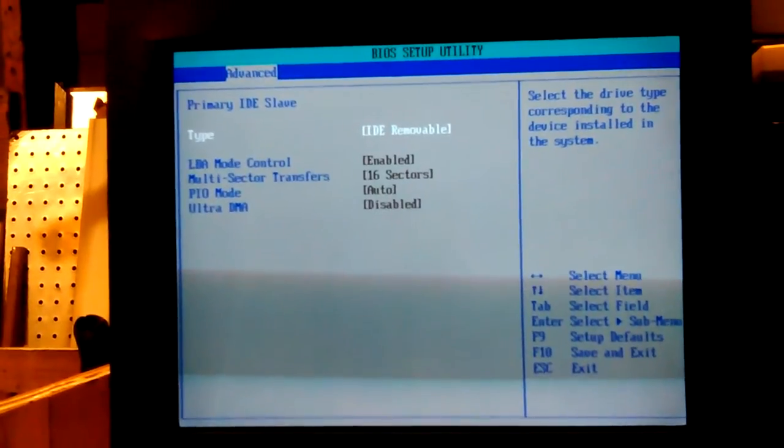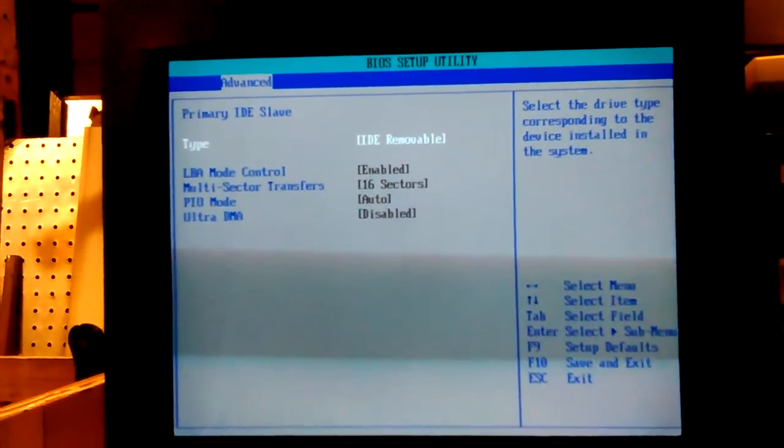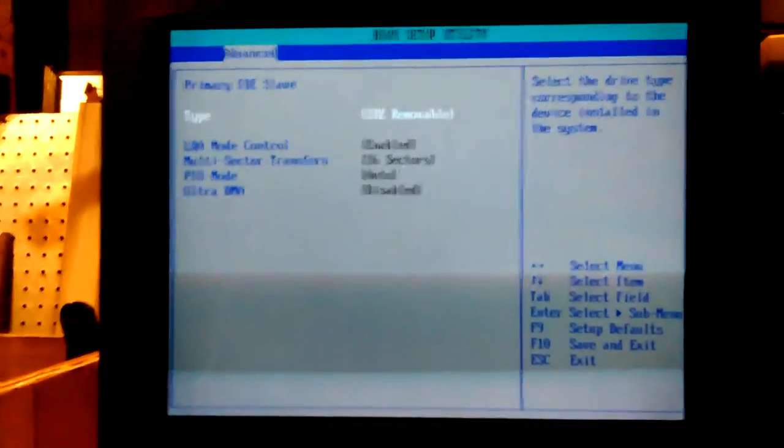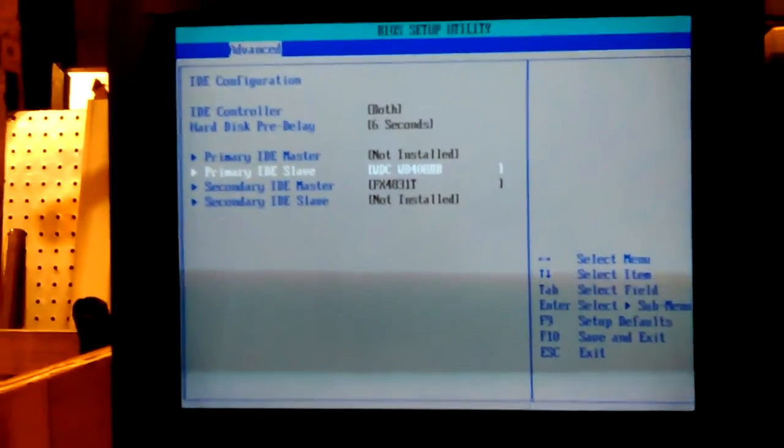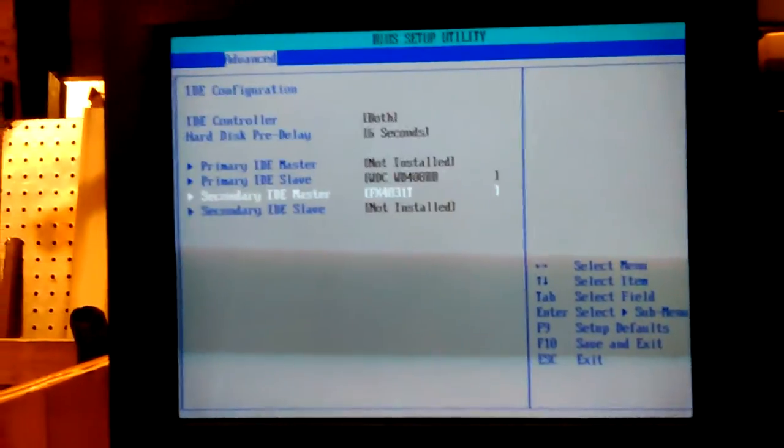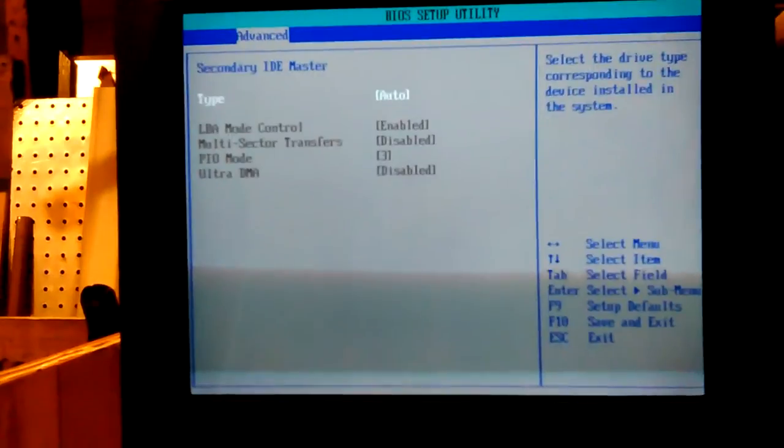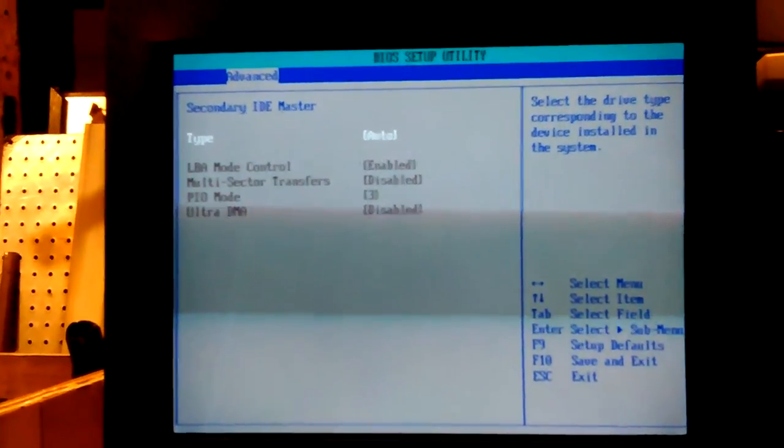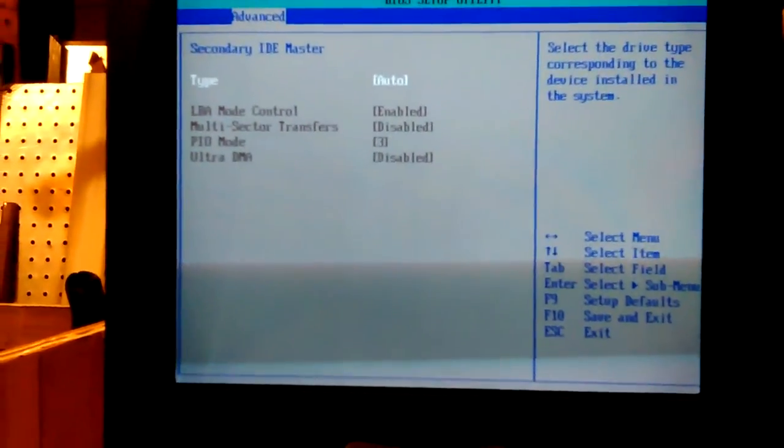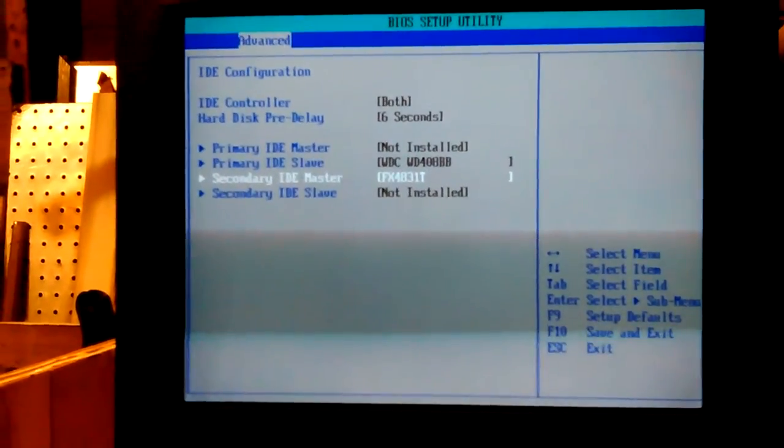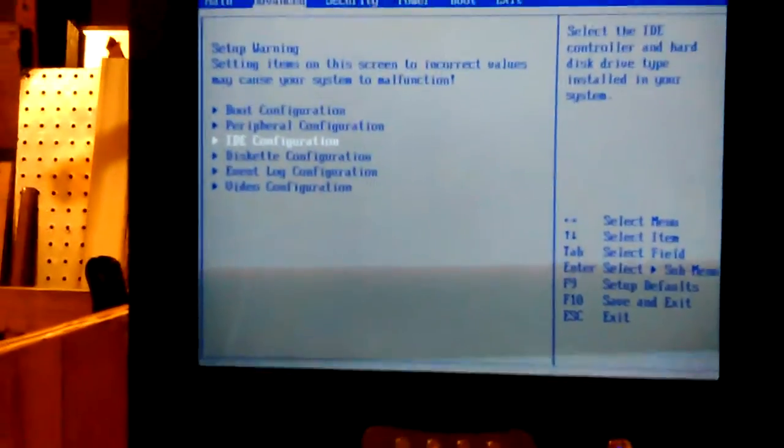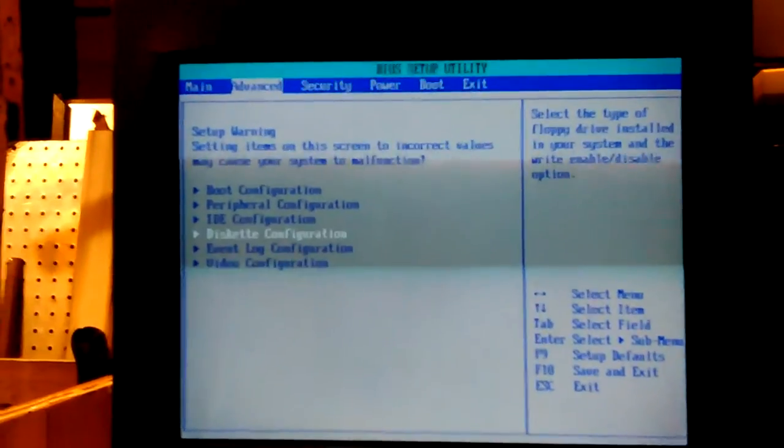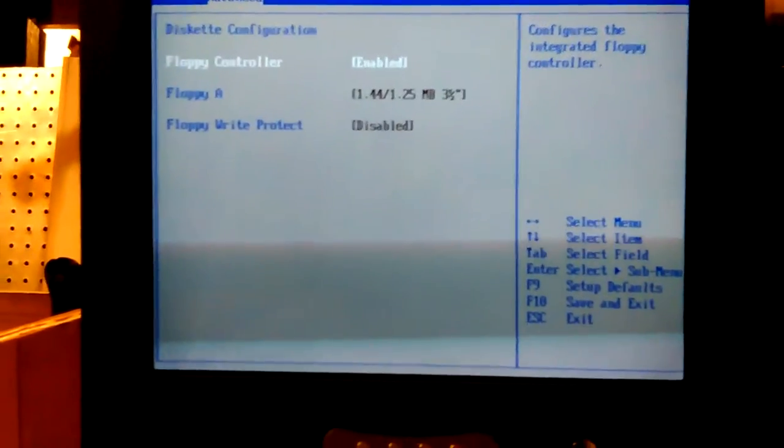Oh well now it gives it some sectors and everything. Might be enough to make it work. We'll try it. And then secondary. That would be the CD or DVD. I think it's just a CD drive. It's on auto. And then there's no slave. I know that. There is a disc in there. It sees it. So maybe it's not dead.